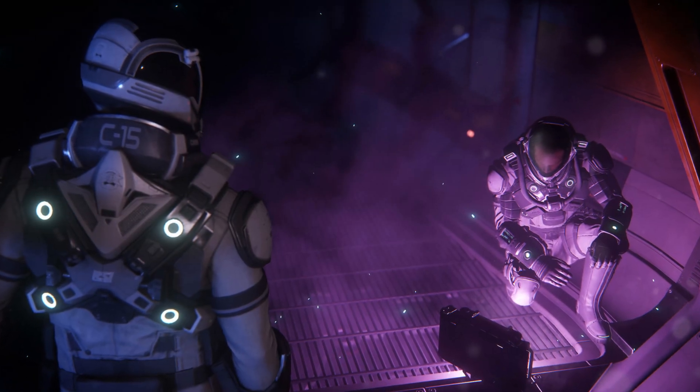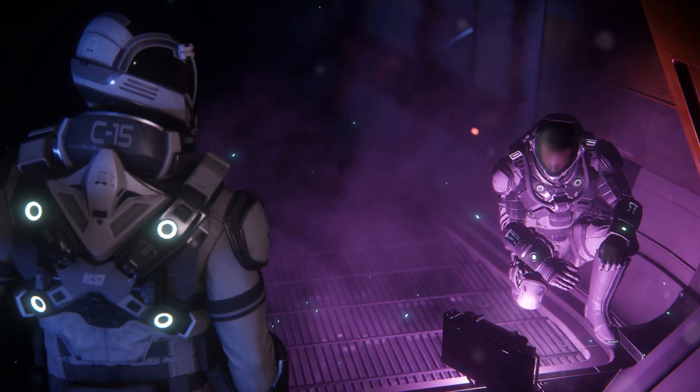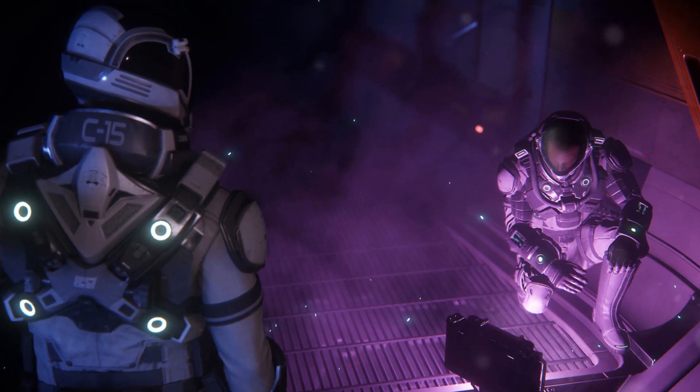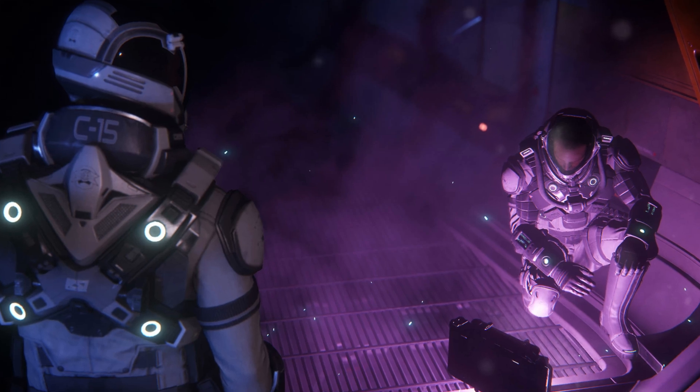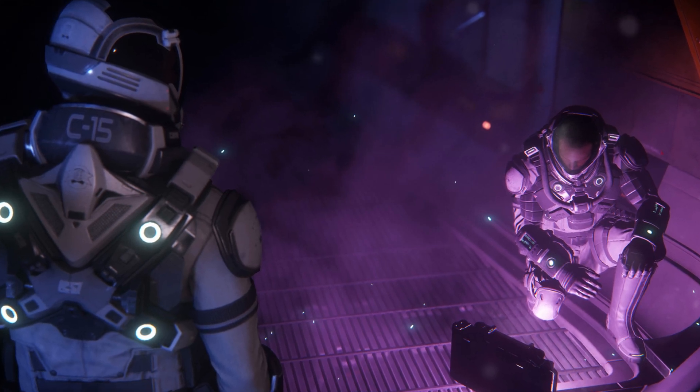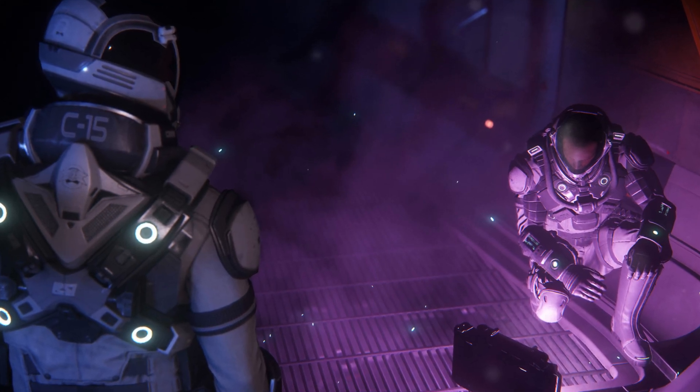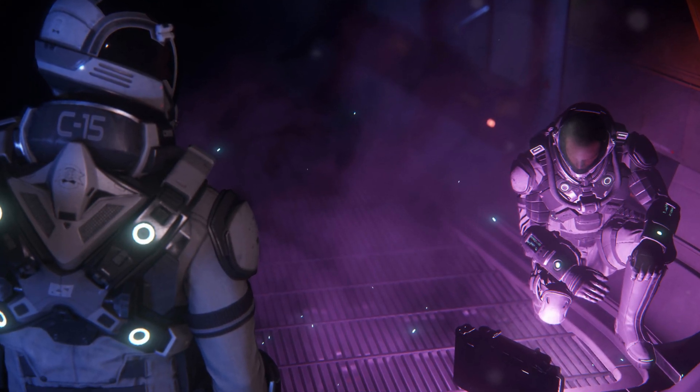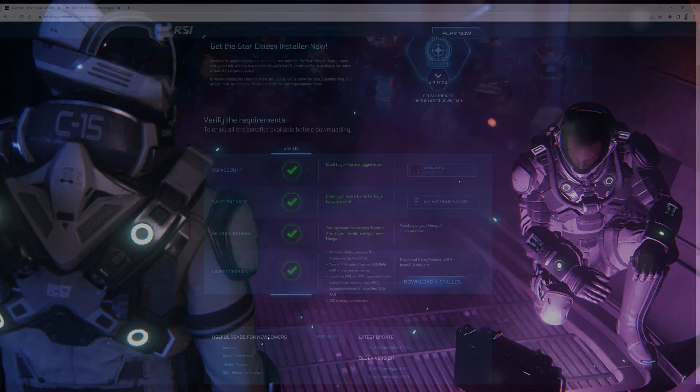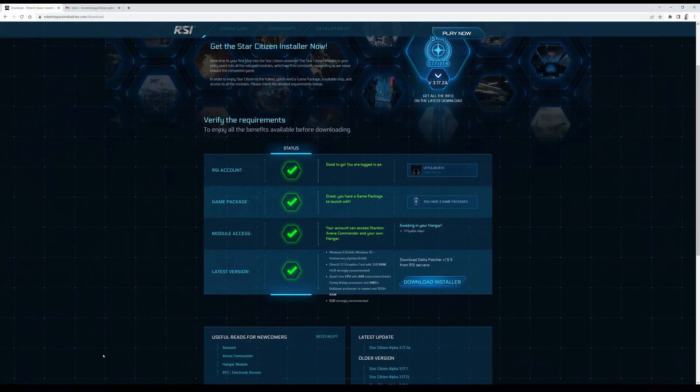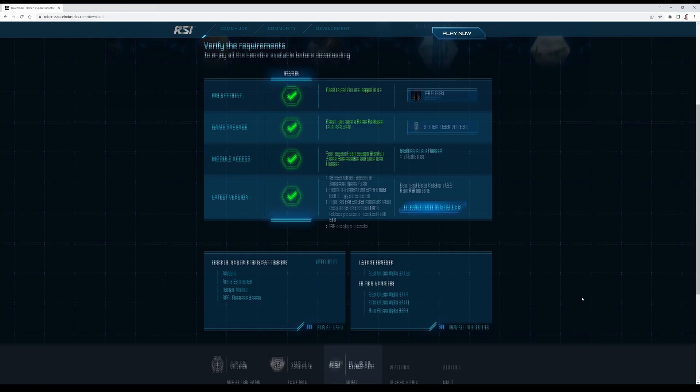Then it will open. It will say do you want to allow this app to make changes to your device and you click yes. I will not do that right now since I already installed the game.